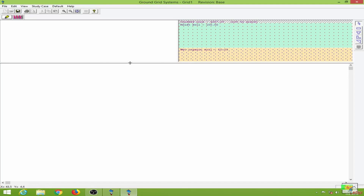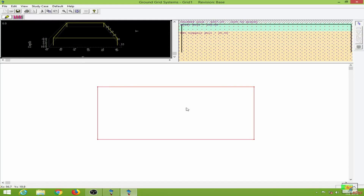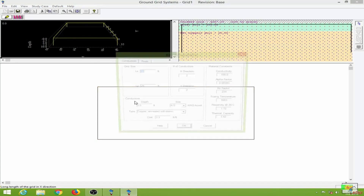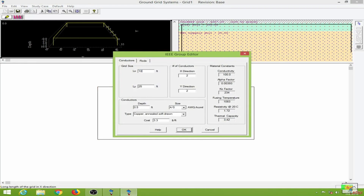Next I will go to the edit mode. On my right side I have these toolbars: the IEEE rectangular shape, IEEE T shape, IEEE L shape, and the IEEE triangular shape. I will use the rectangular shape. On this portion we have the 3D graph of the drawing. Double-clicking on this I can choose the grid size, so I will put in 100 by 100 feet for the default condition.